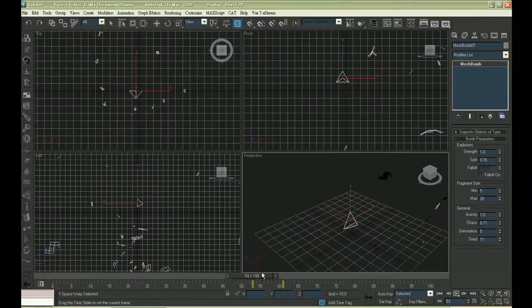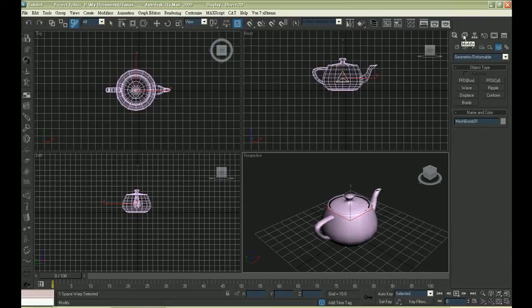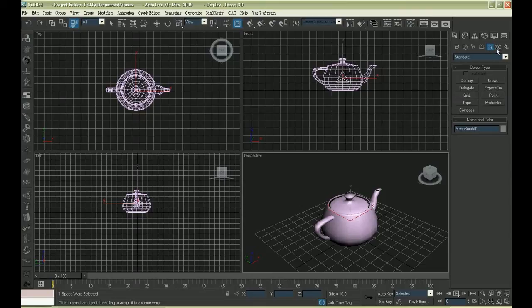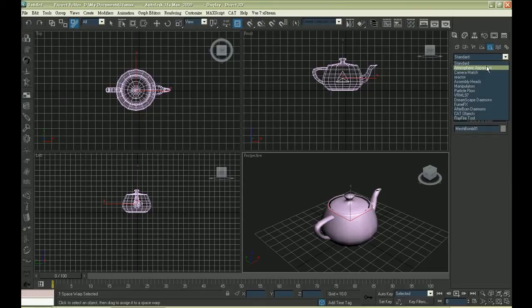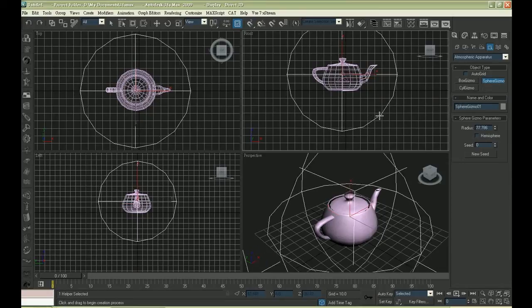We have got a decent explosion animation here. What we have to create next is the smoke and the flame. Click on the third last button on the right, and choose atmospheric apparatus.